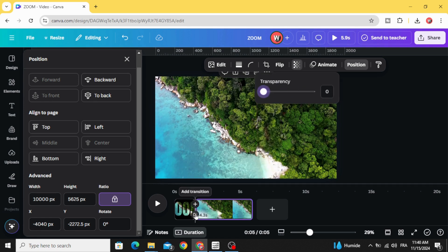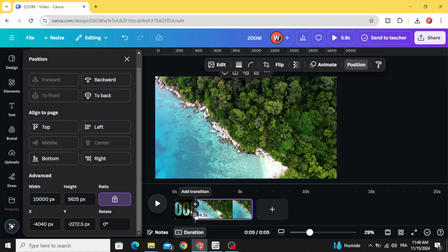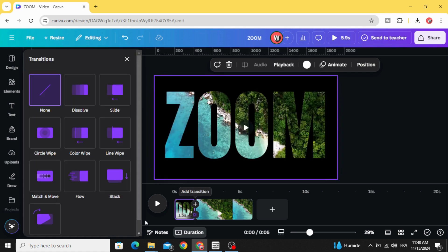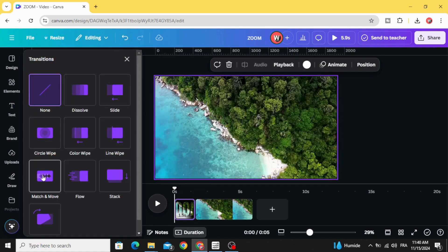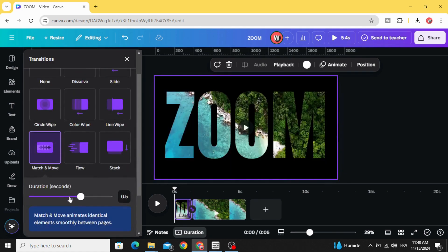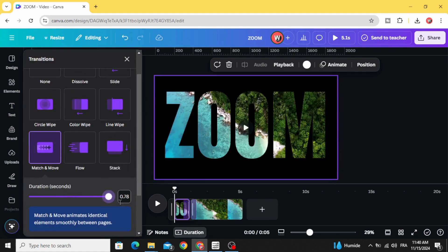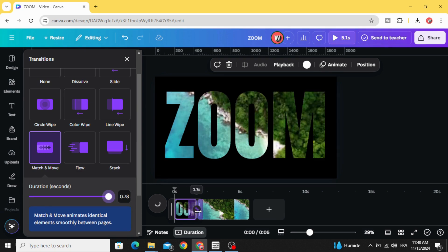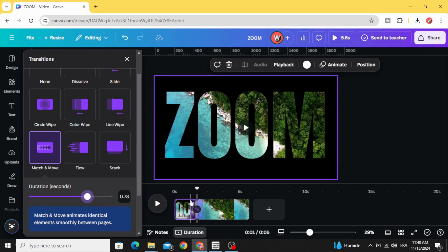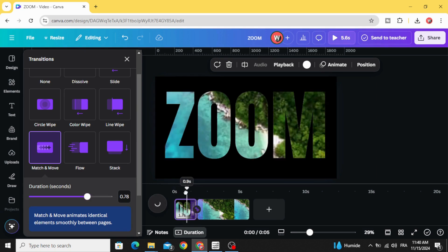The last step: add transition match and move and increase the duration. Here is the final result.